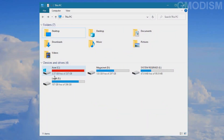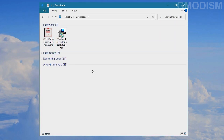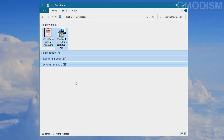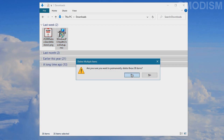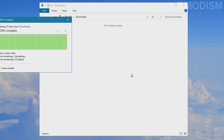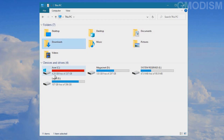Let us begin with the most obvious step, which is going into your downloads folder. Check all the files, mark them all, hold shift and click delete. This way they will not cycle through the recycle bin and will get deleted instantly. There we go, 1.7 gigs free.